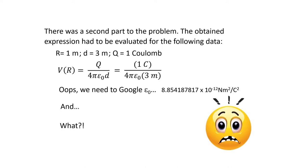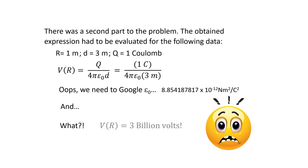And the calculation renders. What? Three billion volts. Billions with a B. There must be something wrong here.